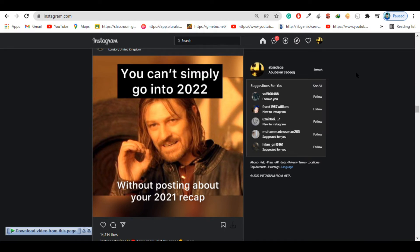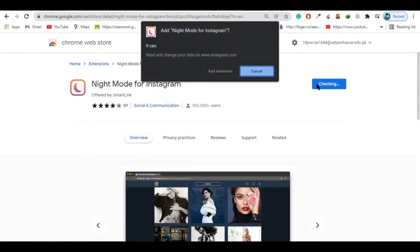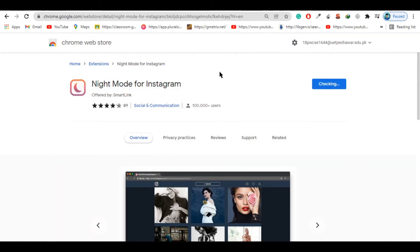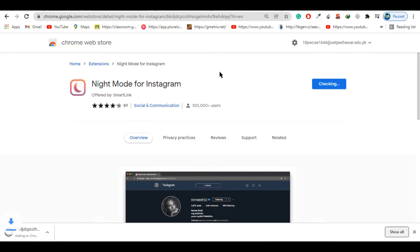To do this you need to install a Chrome extension called Night Mode for Instagram. I will be giving a link in the description below. Click on the link and add this extension to your Chrome.